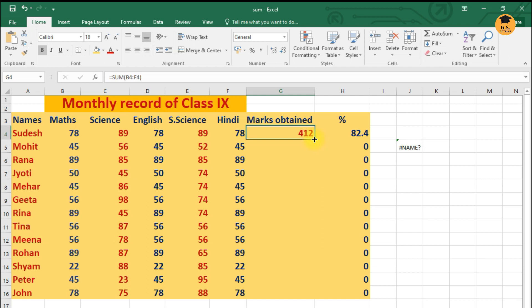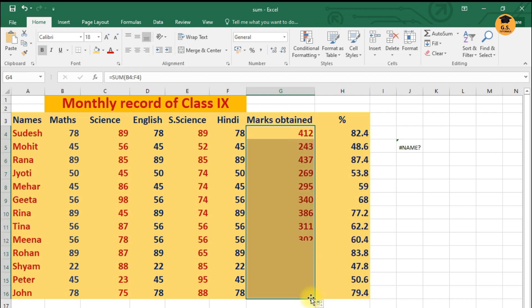Now what I have to do is I have to make use of this autofill handle, I have to drag this. Thik hai. When I'll start dragging this autofill handle, I'll just go on getting the other results also.